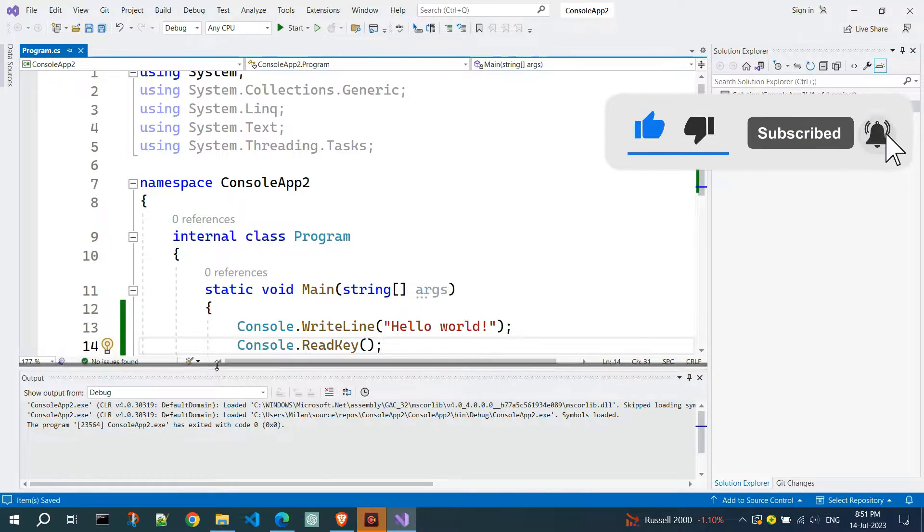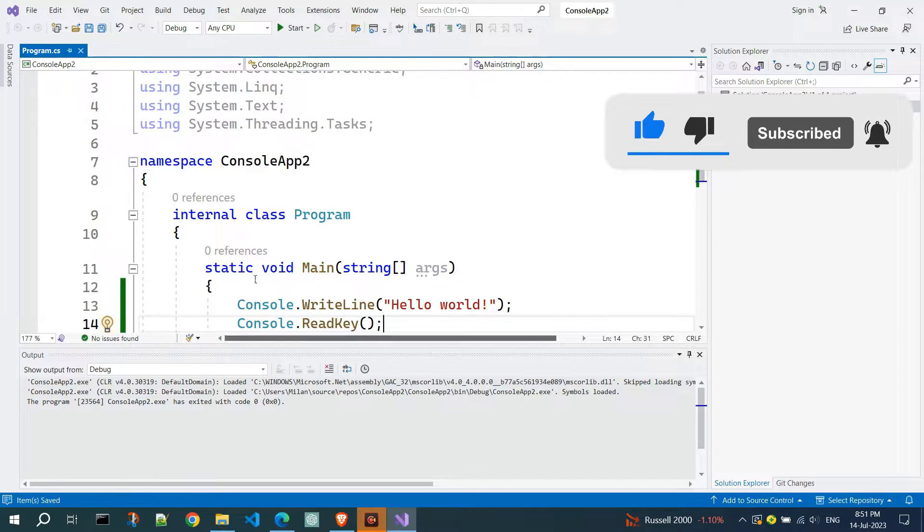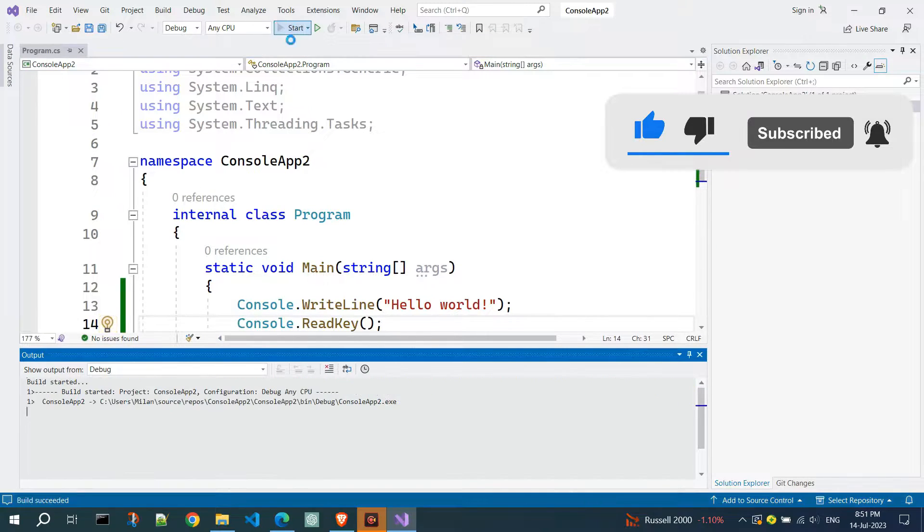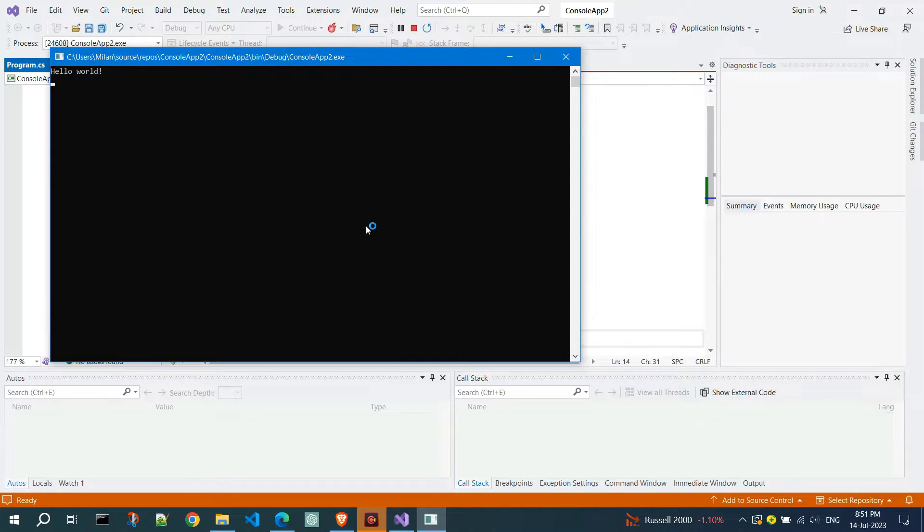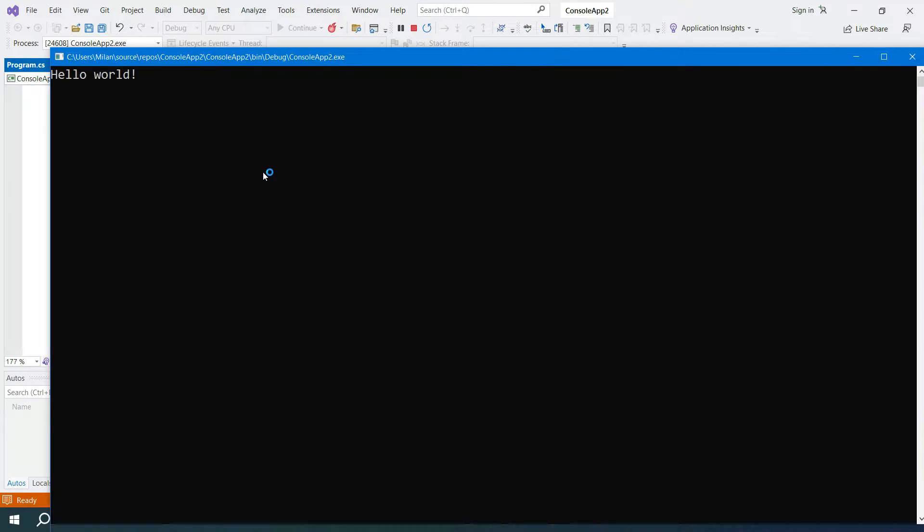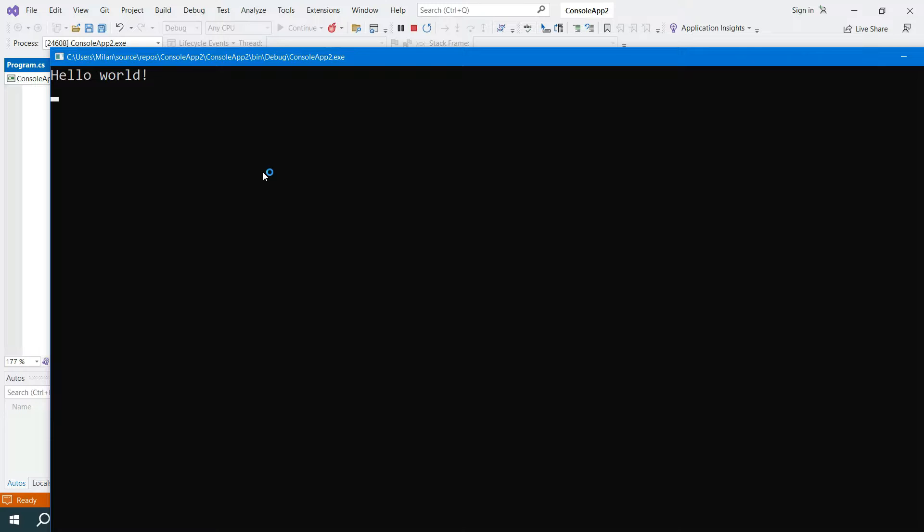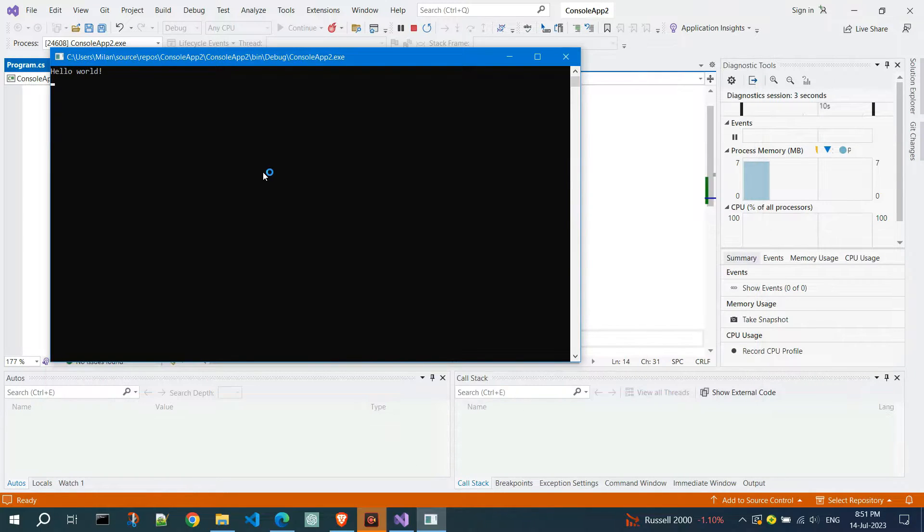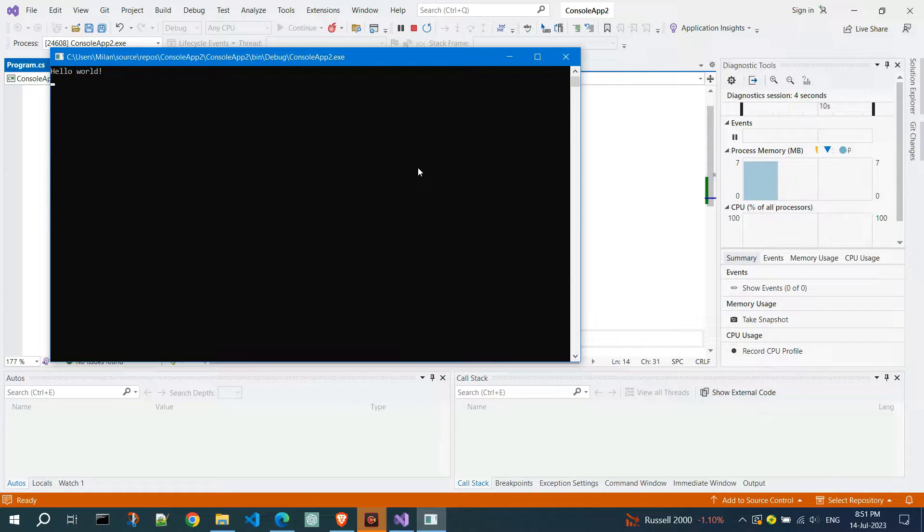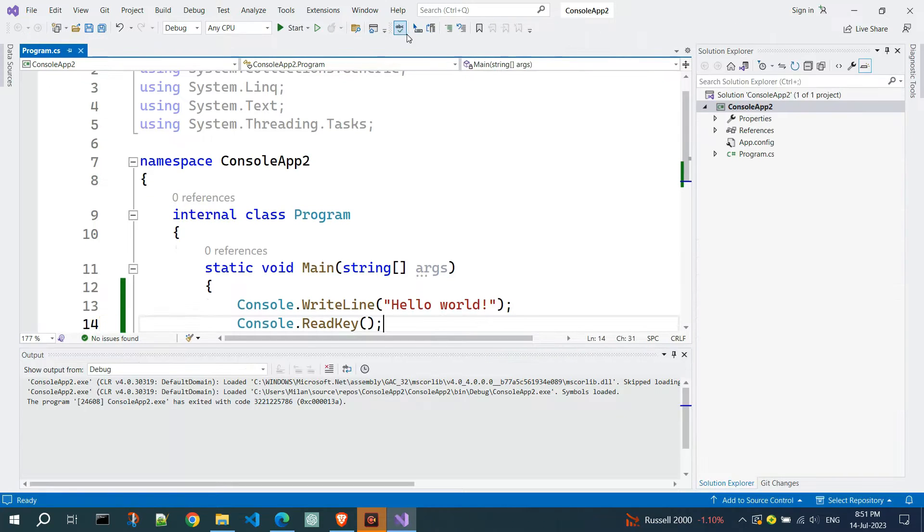In the previous video, I showed you how to install Visual Studio 2022. If you haven't installed it yet, you can check out how to do it. I will post a link in the top right corner of the screen and in the video description.